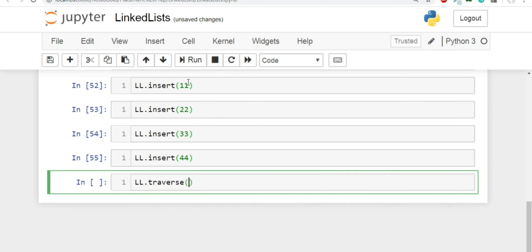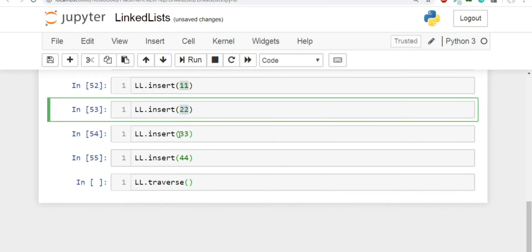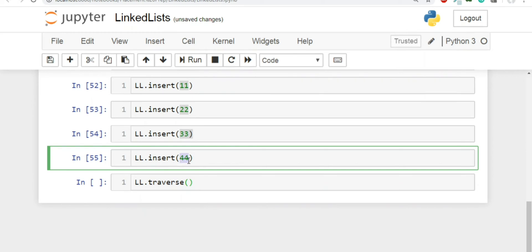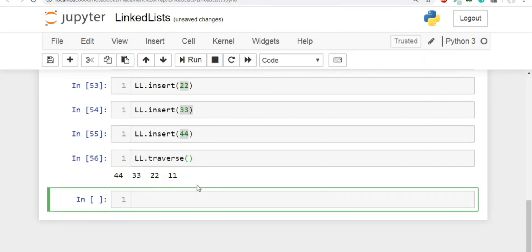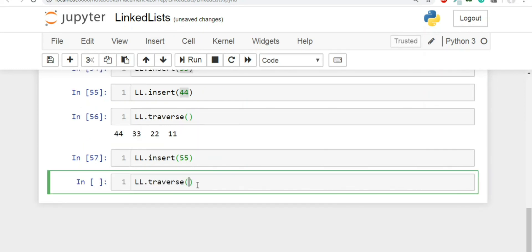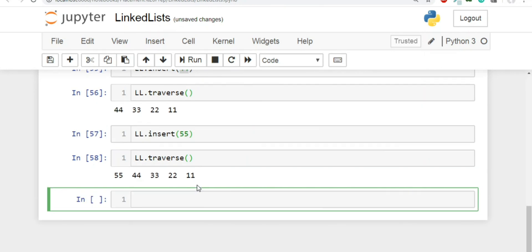We have inserted four nodes. Since we are using insertion from the head, every new item becomes the first item. So the linked list should be 44, then 33, then 22, and finally 11 — and that is exactly what we get. If we insert one more item, say 55, and call traverse again, we can see the updated output. I hope traversal is clear. In the next video we'll learn how to insert a new item after a specific node.